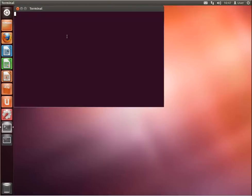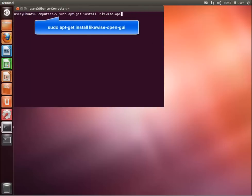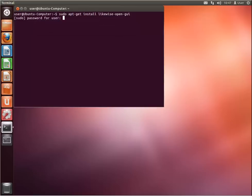Once the terminal has opened, please type the command shown on screen. This command will download the Likewise Open software from the internet. Please note that you have to be a member of the sudoers users. When prompted, enter your password to proceed and the download will start.